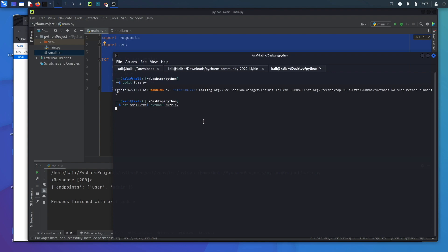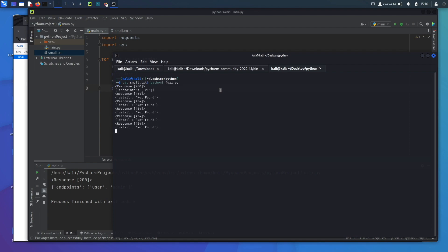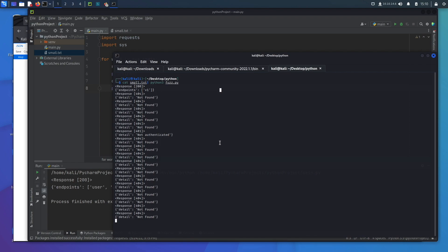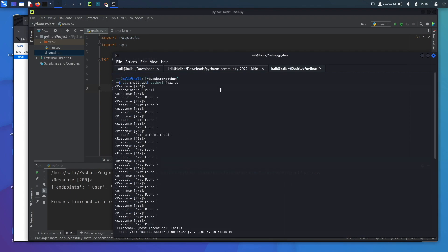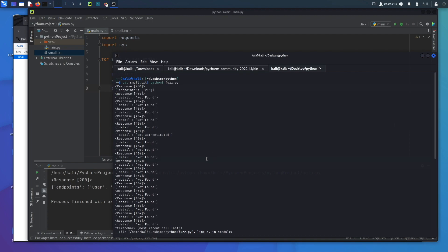My VPN had disconnected from Hack The Box but now reconnected. When we run it we start to see output. We're looking for a 200 response — we see an endpoint of v1 — and another response that says 'not authenticated' with a 401 status code.